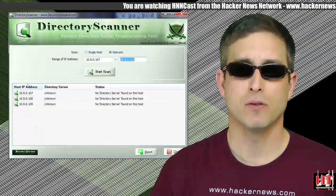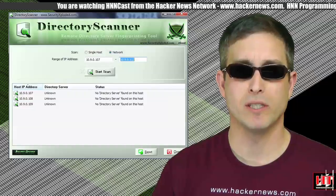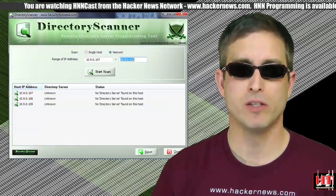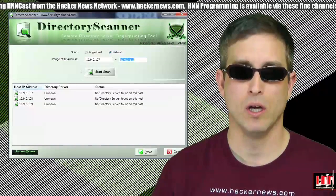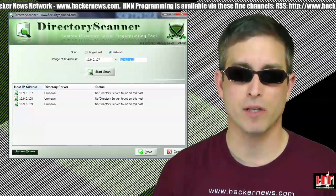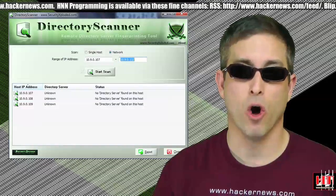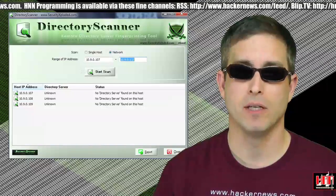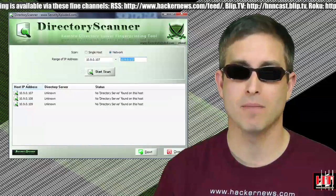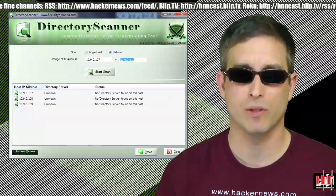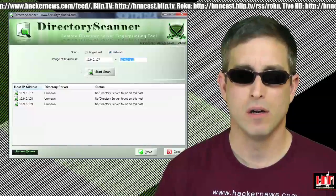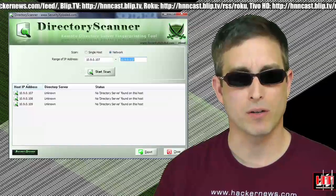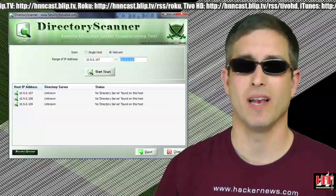Be sure to check out Directory Scanner version 1.0, the free directory server fingerprinting tool. It recognizes Novell eDirectory, Microsoft Active Directory, OpenLDAP, Sun1, Netscape, IBM Lotus Domino, and Oracle Directory Services. Huh, no Open Directory. Oh well, no one still uses that anyway.